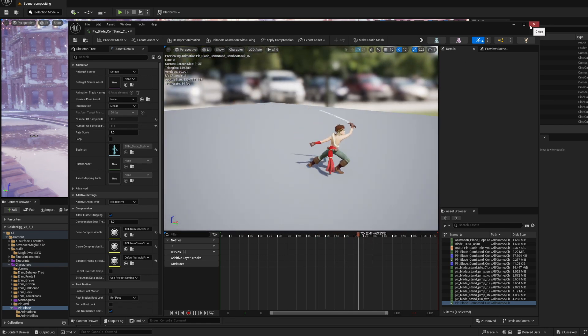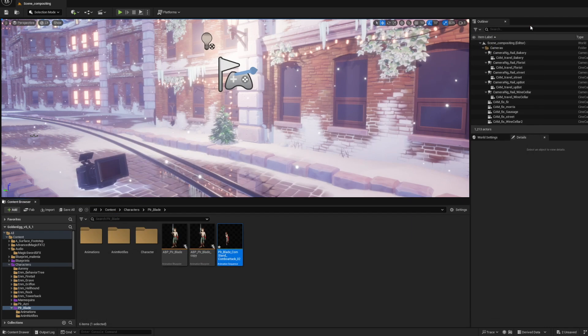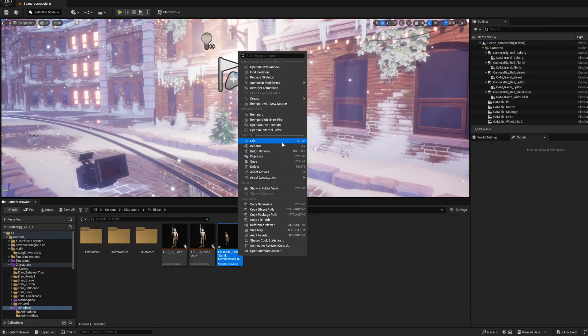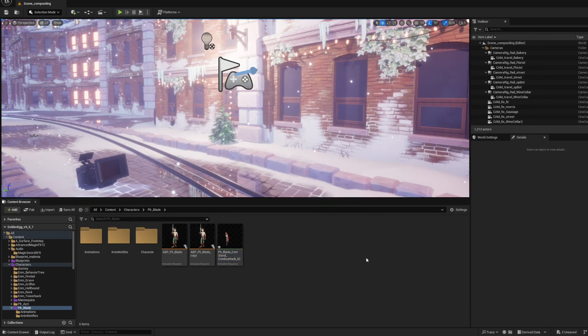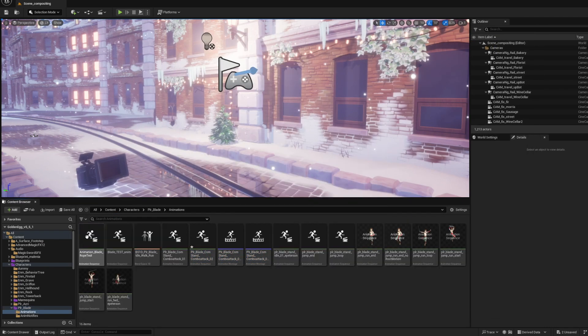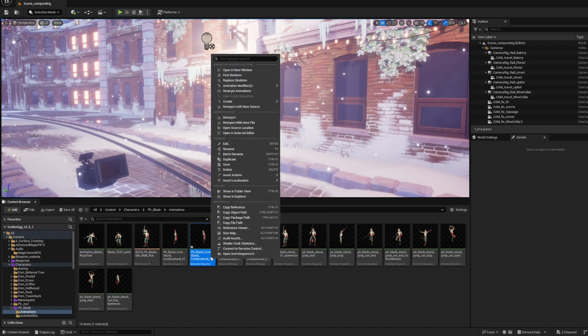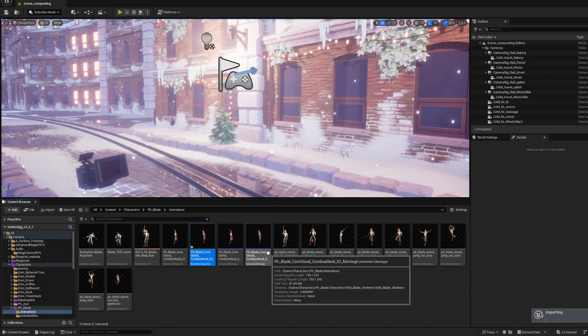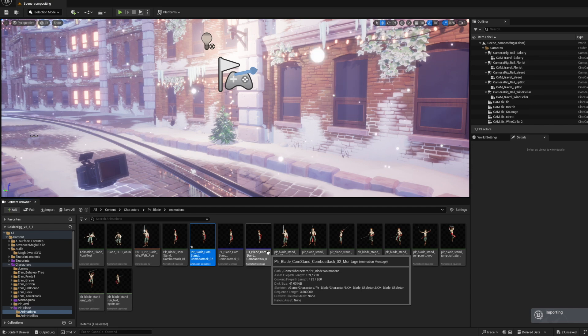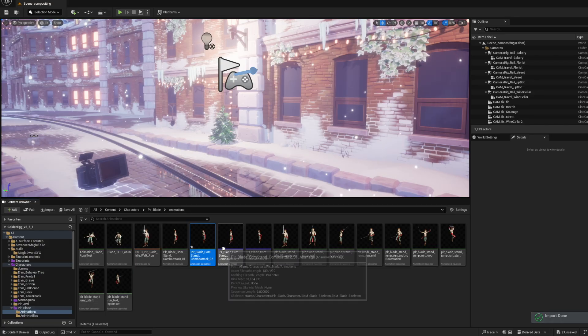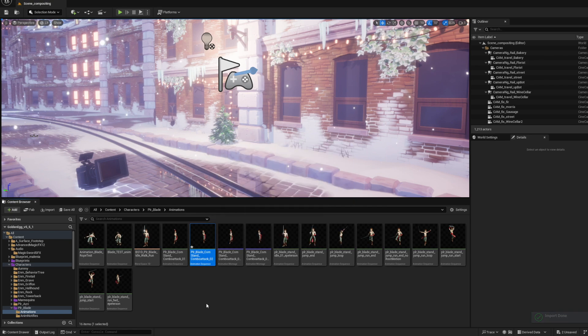That's if you do it the first time. If you've already imported it once before and you're just doing an updated version, all you have to do is right-click on your asset and do reimport. As long as it's reimporting from the same location, which is another great reason to use version control, it should just update automatically from the same place and you're good to go.